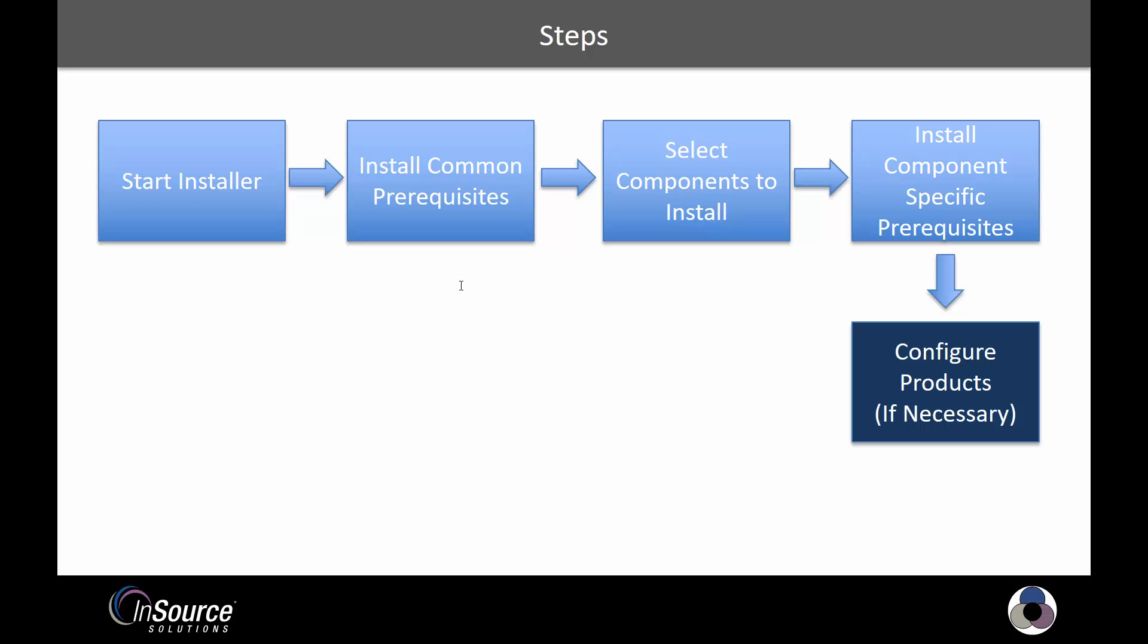And then finally, at that point, we may be finished the installation, but depending on which products you chose, you may have to go through some additional configuration steps.